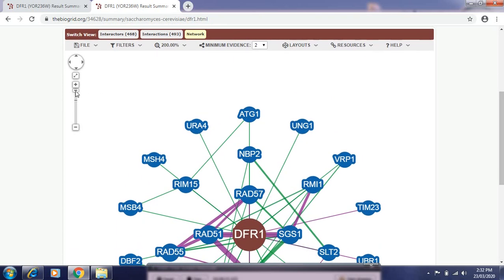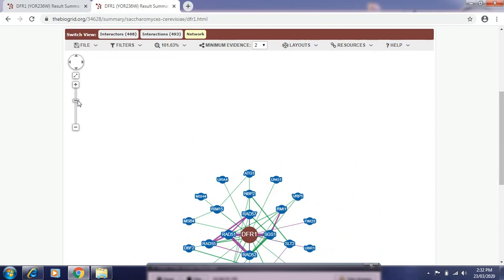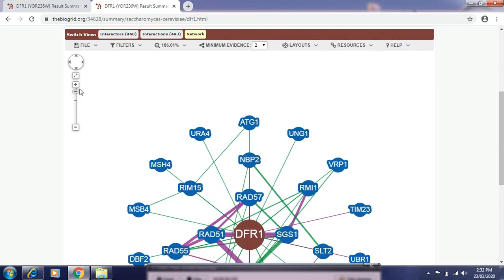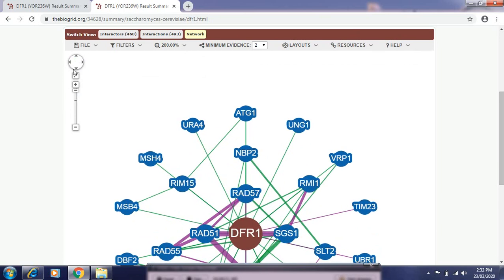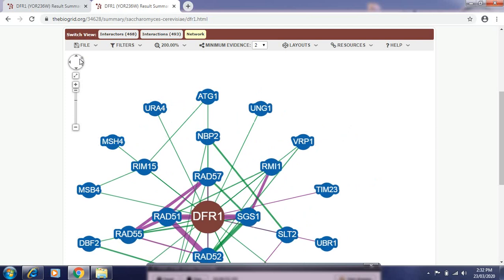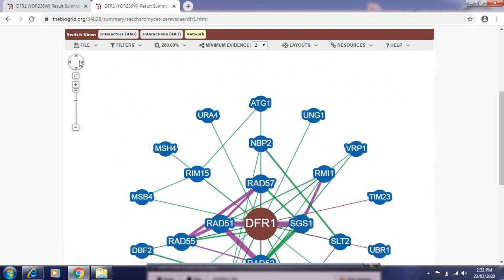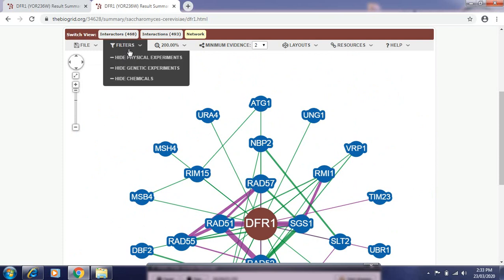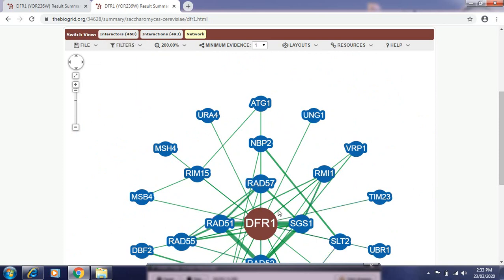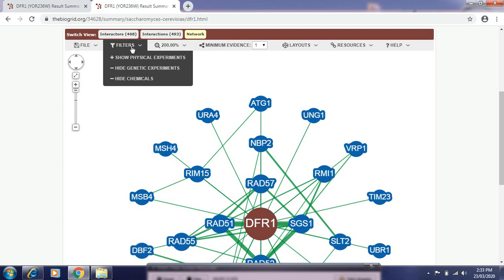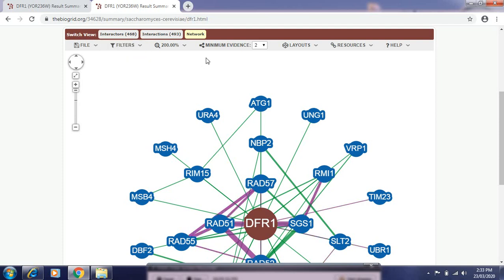This result can be minimized, zoomed in, and zoomed out — the size can be reduced. We can also change the direction and move this data around. We can export this file in PNG format. We can also filter the data, for example we can hide physical experiments or show physical experiments.